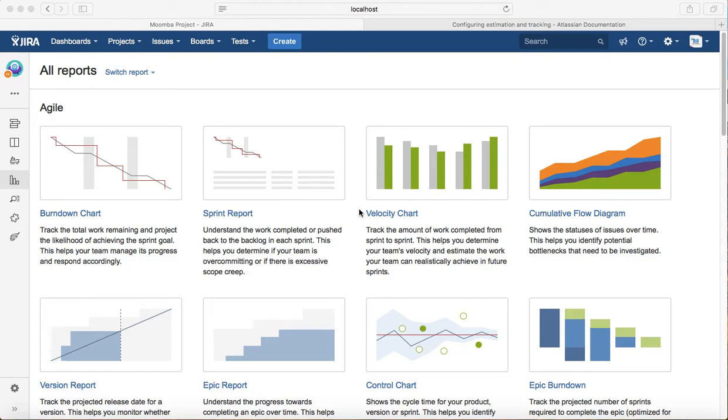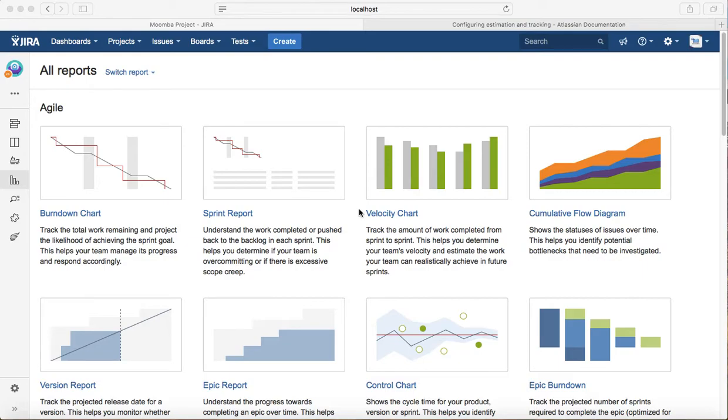Out of those issues, say for example you committed 10 issues to be completed. Out of those 10, two were not completed and eight got completed. The sprint report for that particular sprint is the report you'll be looking for to see the details of what was completed, what was not, and it keeps track of each sprint and what has been pushed to further sprints.